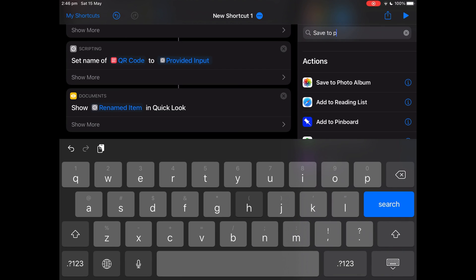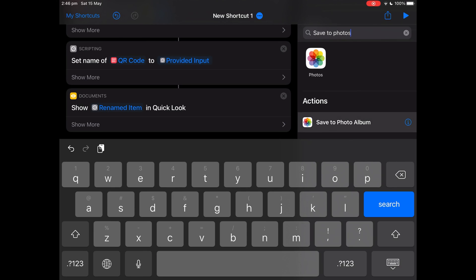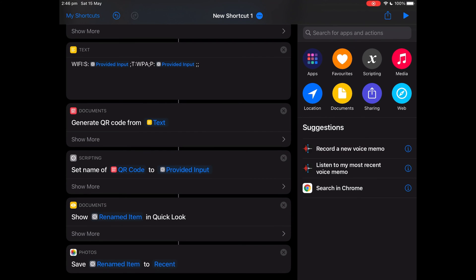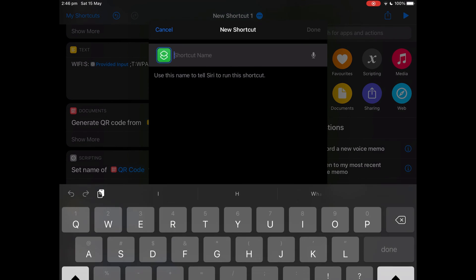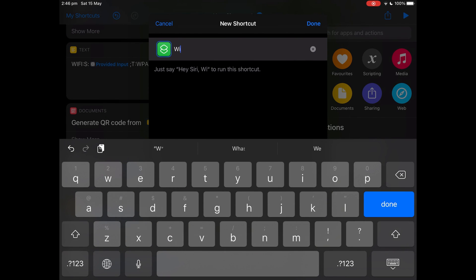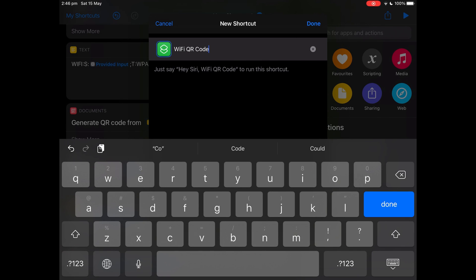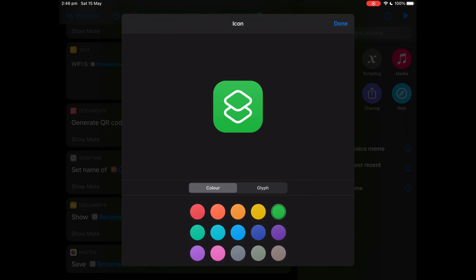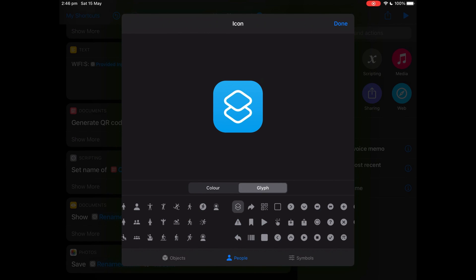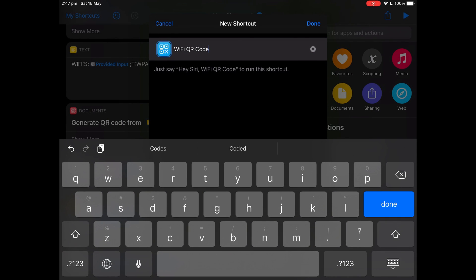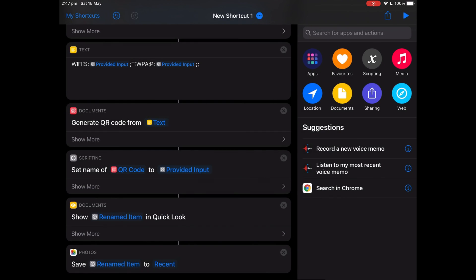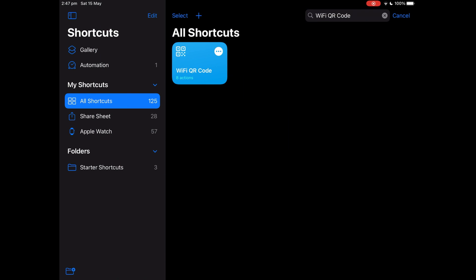Now search for 'Save to Photos' and tap to save to photo album. And now you're done. Tap 'My Shortcuts', then tap 'Save Shortcut' and name it 'Wi-Fi QR Code'. You can also change the glyph and the colour. Tap done once you're done, and you're all set.